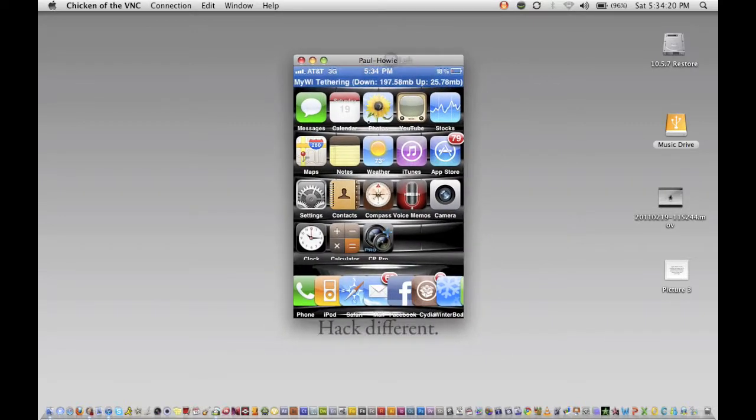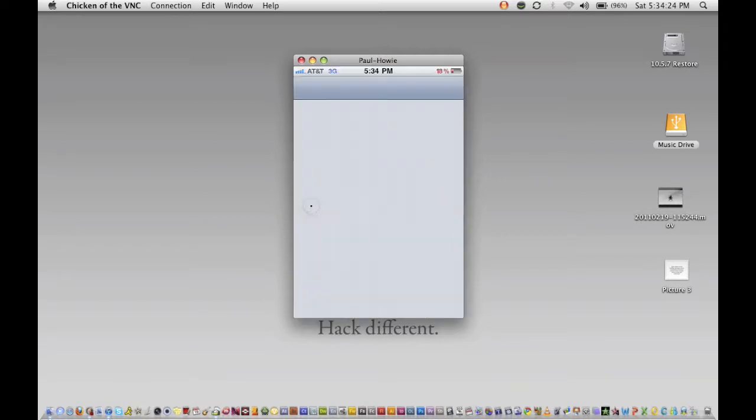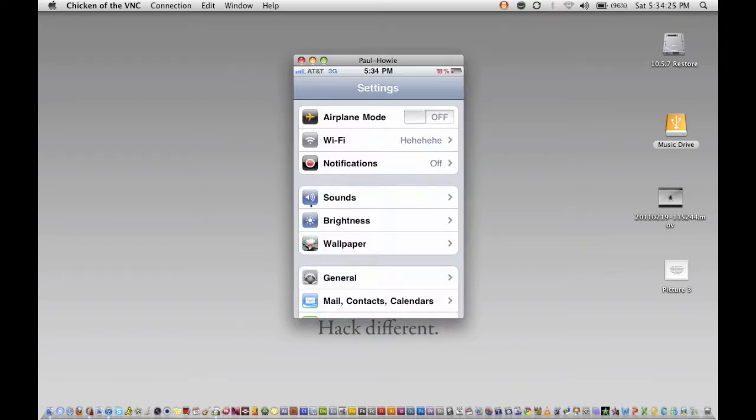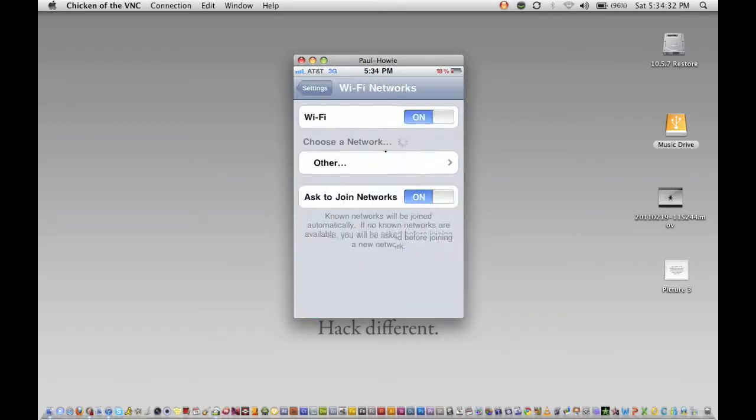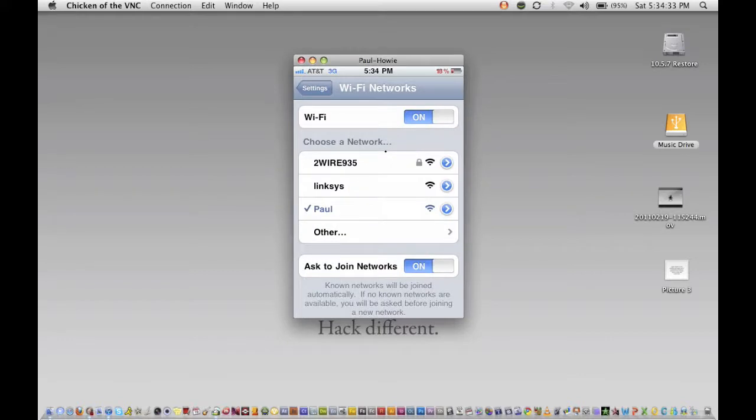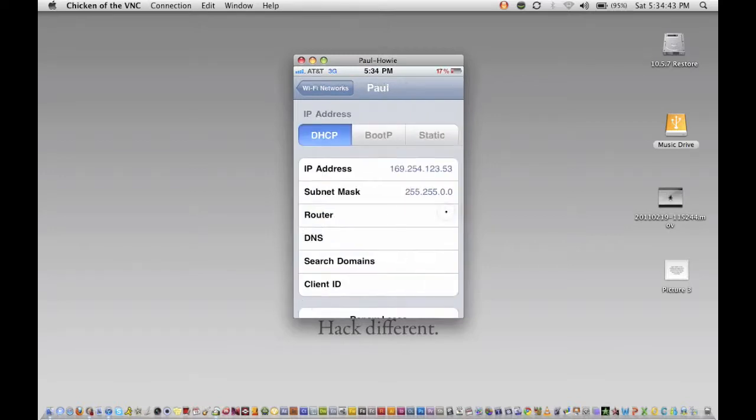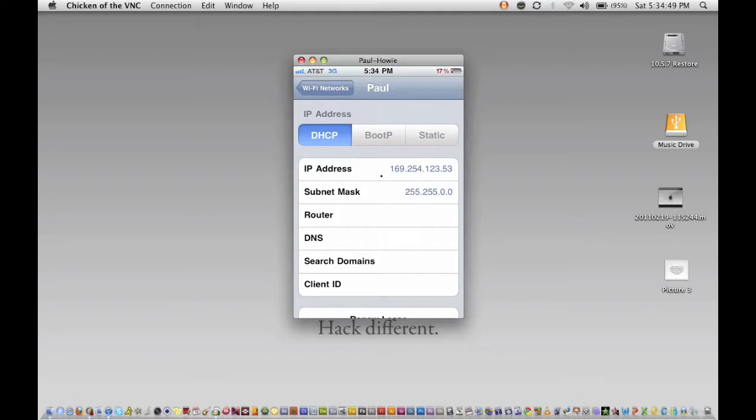So what you're going to do is you're going to click Settings right here. And then I'm using my Wi-Fi Internet Tethering. So what you're going to do is see this little arrow next to whatever Wi-Fi you're using. And it has to be the Wi-Fi you're using, nothing else. So go ahead and click that. And right here is the IP address that you're on, or that Wi-Fi is on.